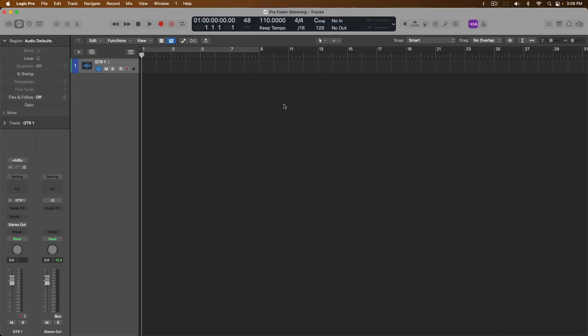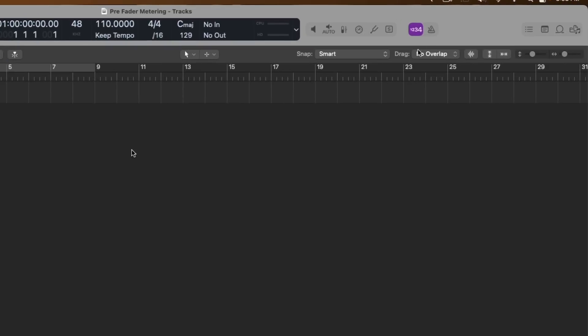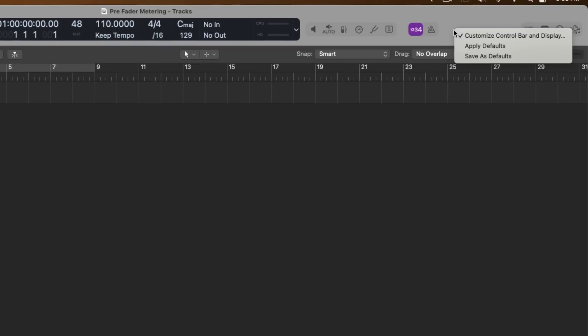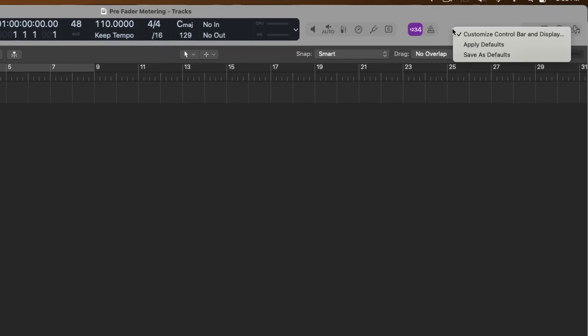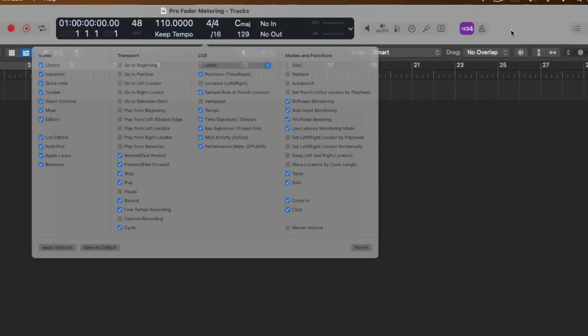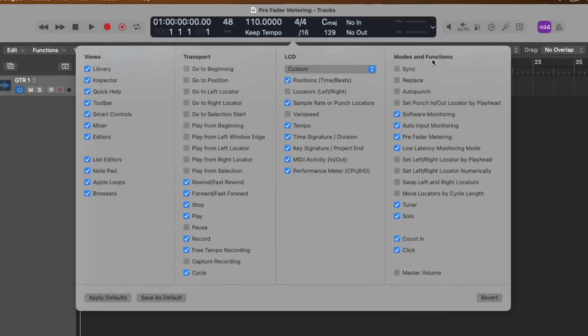First, let's go to the control bar right at the top in Logic. Either hold control and click, or by right-clicking an empty section in the control bar, we're going to bring up this menu and click on Customize Control Bar and Display. Right under Modes and Functions, we have an option to introduce or remove various modes and functions, but specifically pre-fader metering.